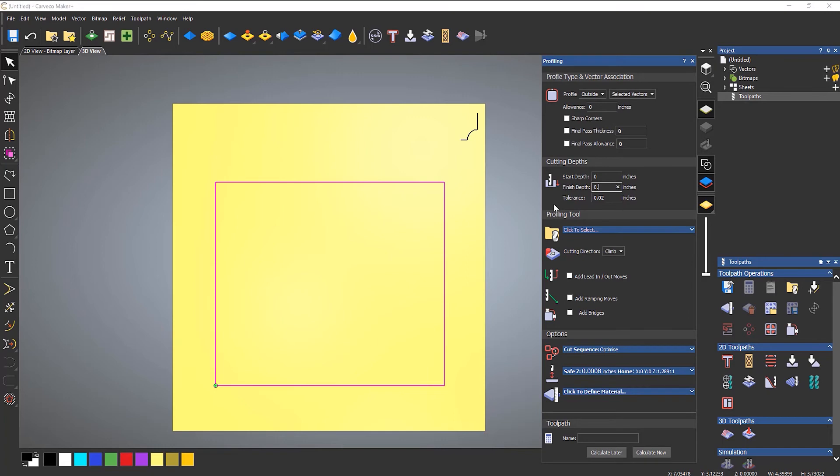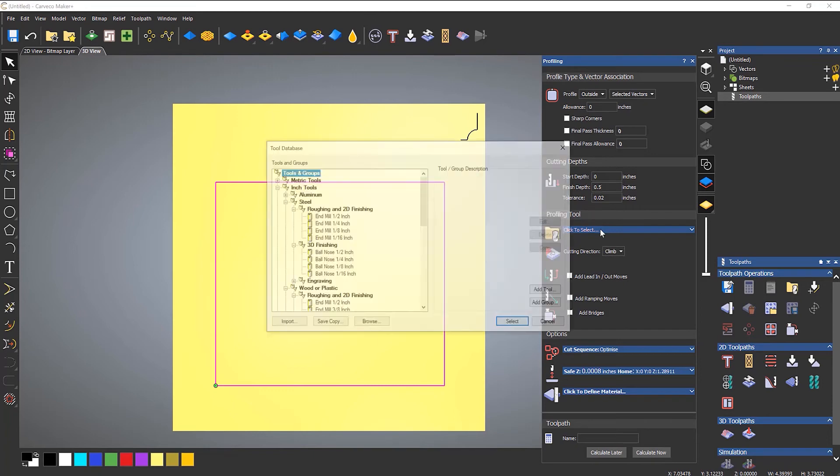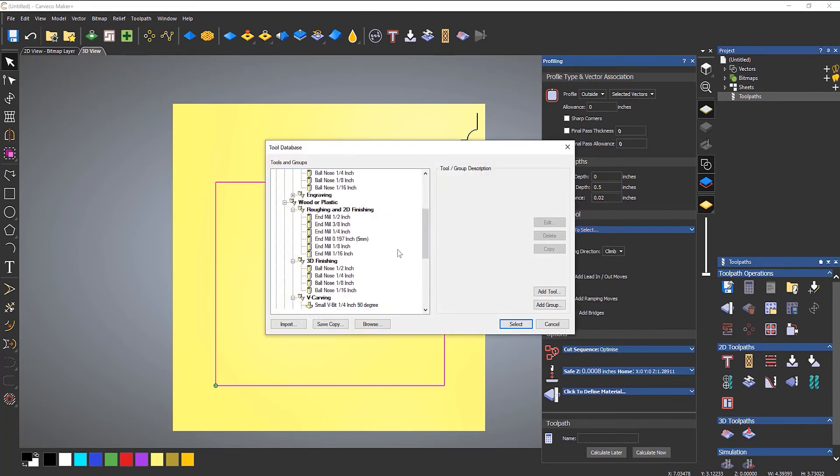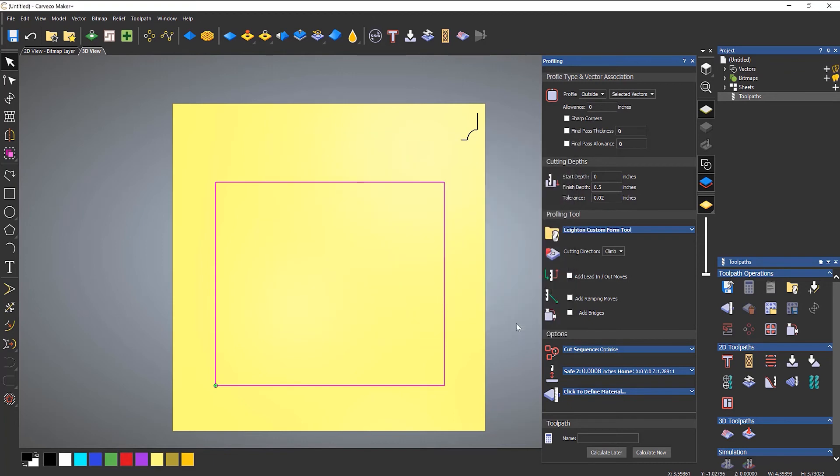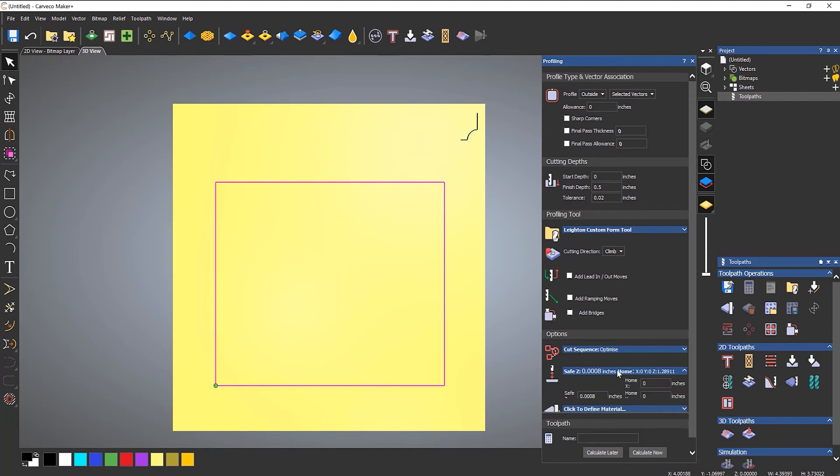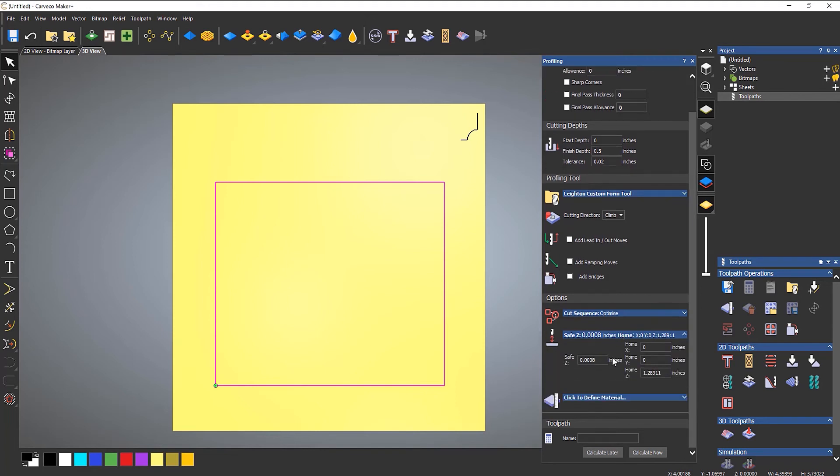And then let's set a finish depth of 0.5. Select a tool. So down at the very bottom, I've got my profiling tool. And then I'm not going to bother with any of the settings, to be honest.